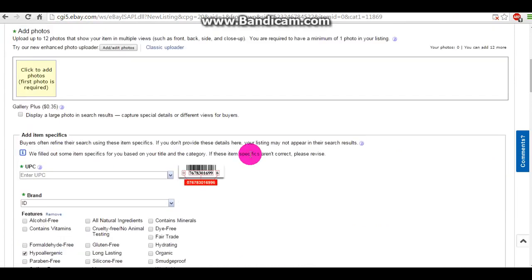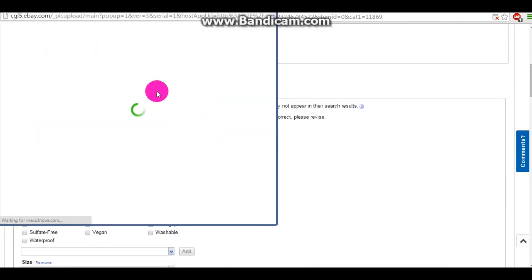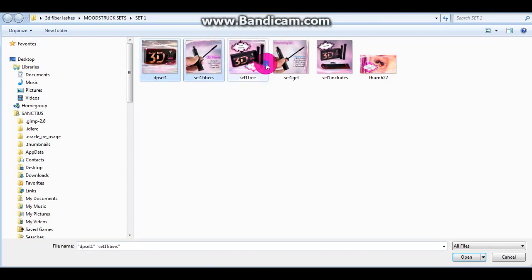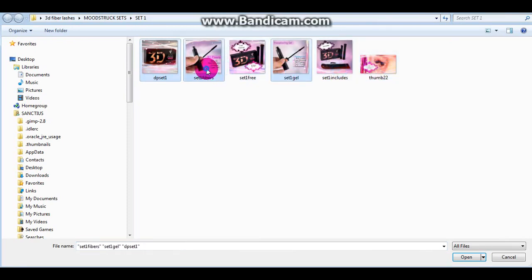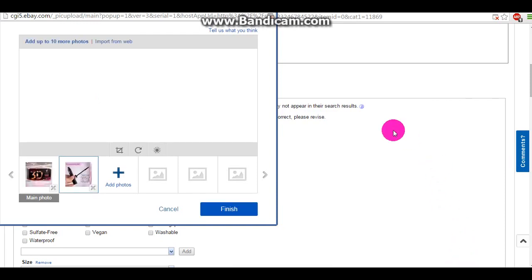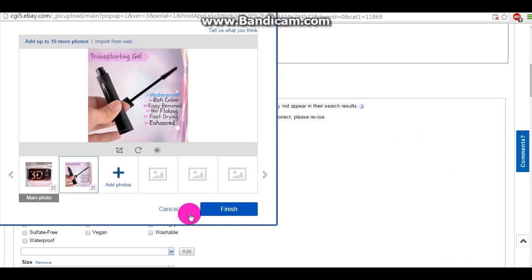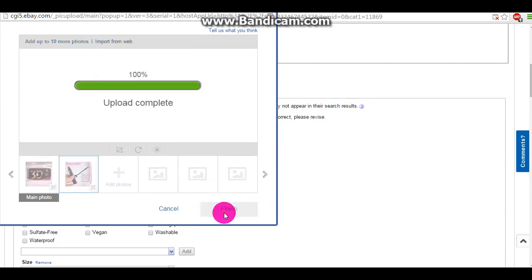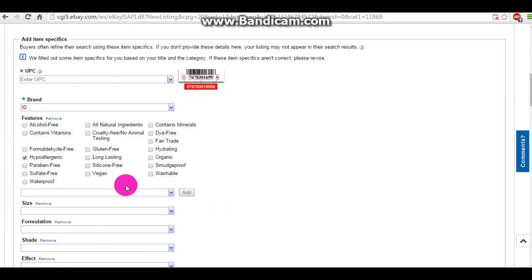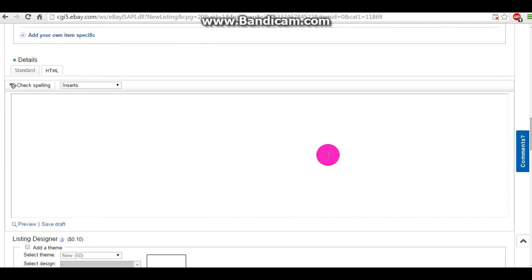So here I'm just going to add some quick photos for demonstration. I'll actually just add one or two, and we're going to end up right here.